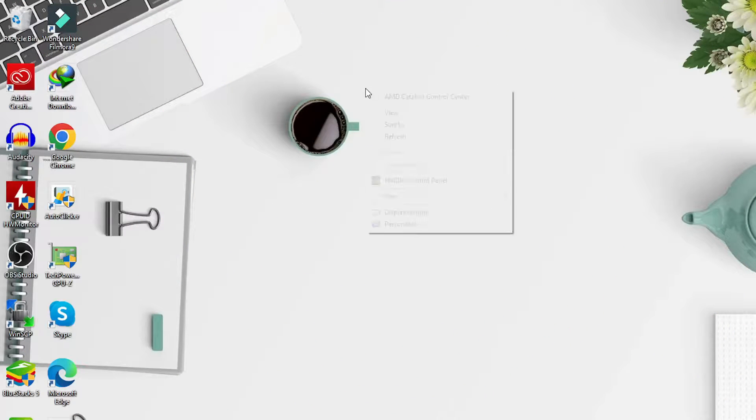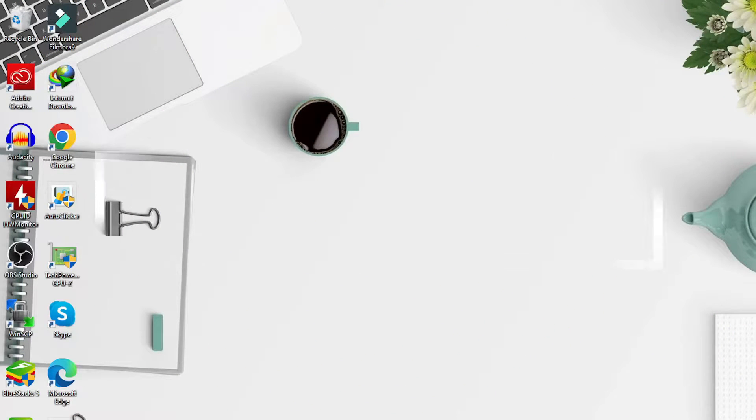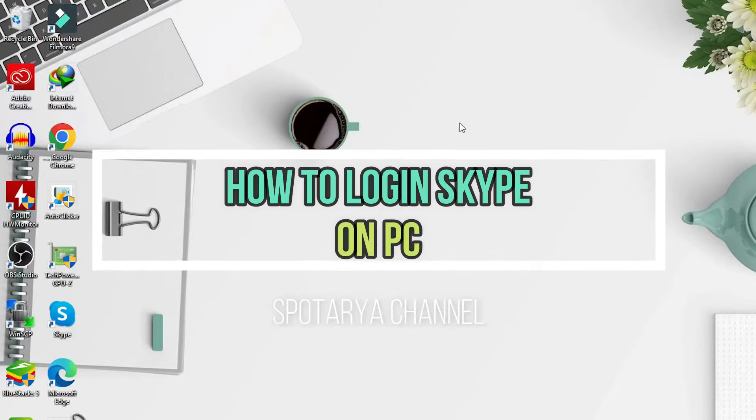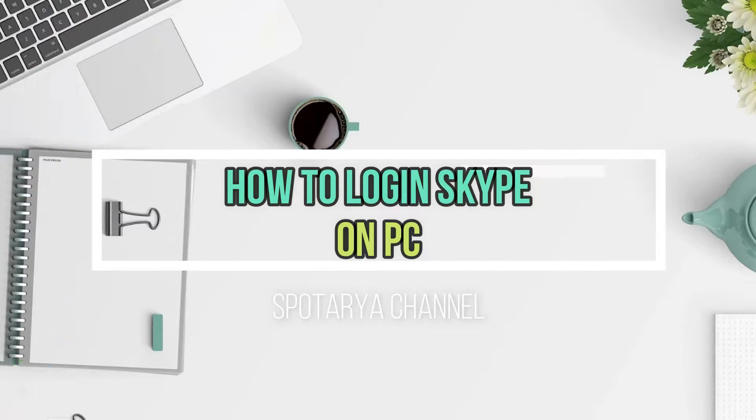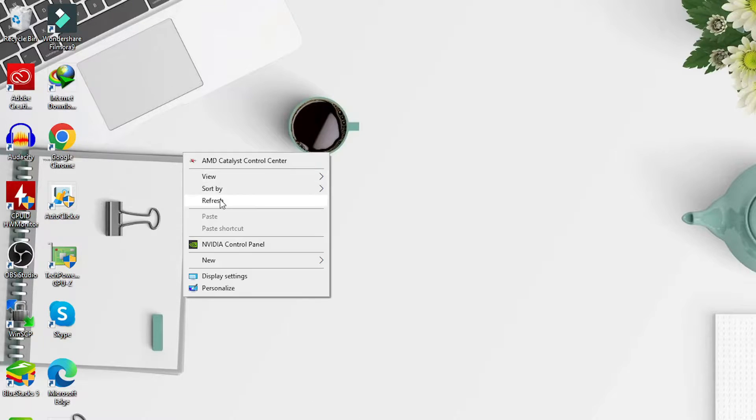Hi, welcome back to my channel. In this video I will show you how to log in Skype on PC. Without further ado, let's get started.